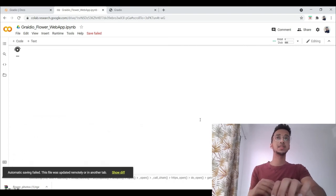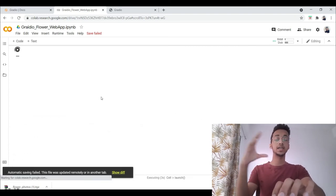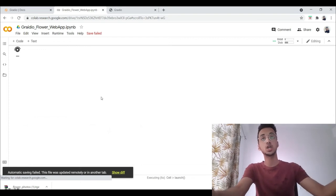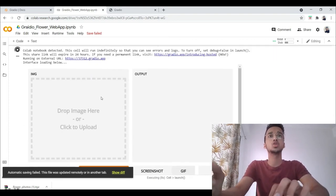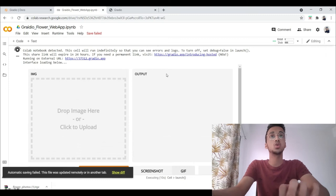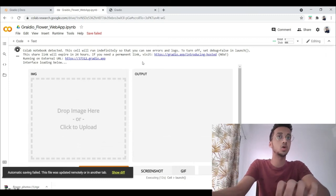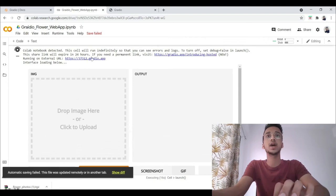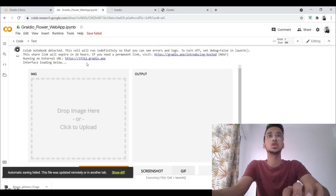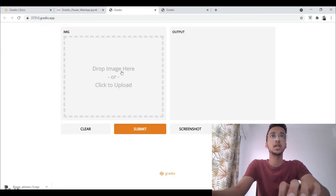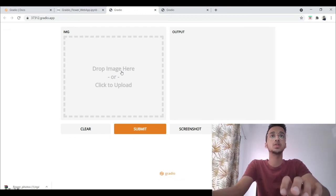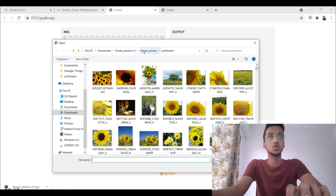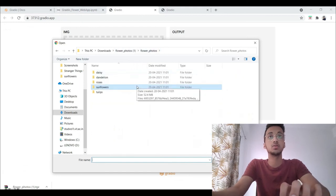This will give you an interface in Google Colab itself and also give you an external link. In the next video, I'll show you how to host that onto cloud as well, but that is normally paid. I think it's $7 per month. As you can see, this link will expire in 24 hours, just mentioned here. When I click on the link, this web app opens up. So I simply go to my flower photos. You have to download this again by going through a link.